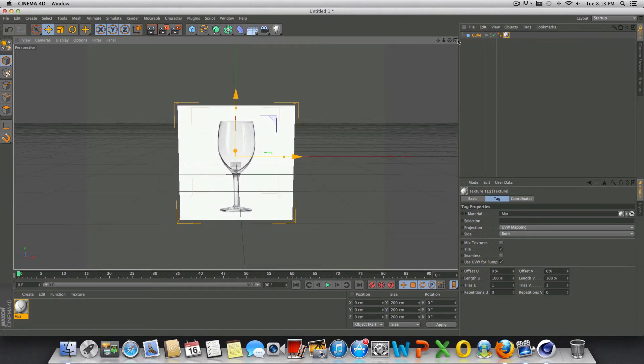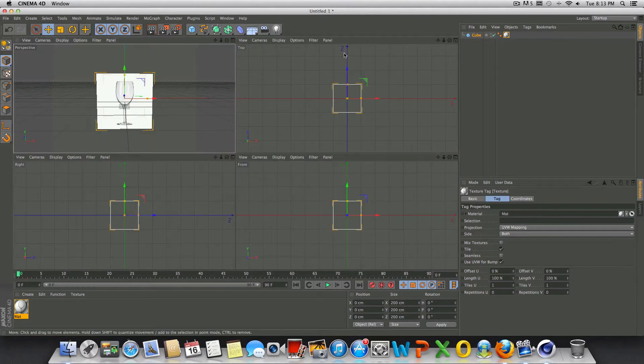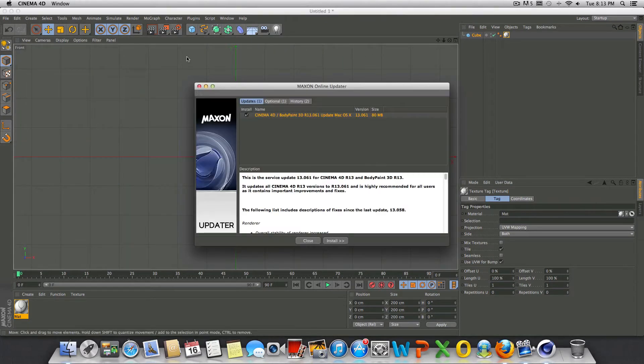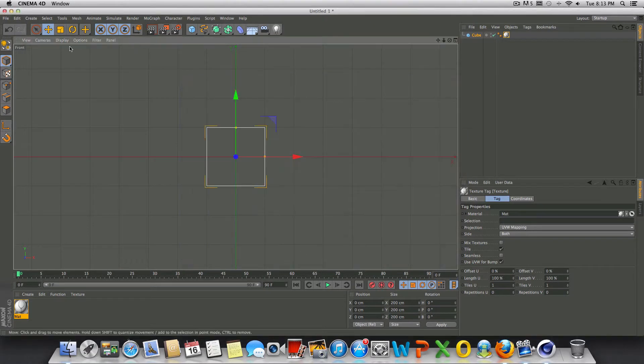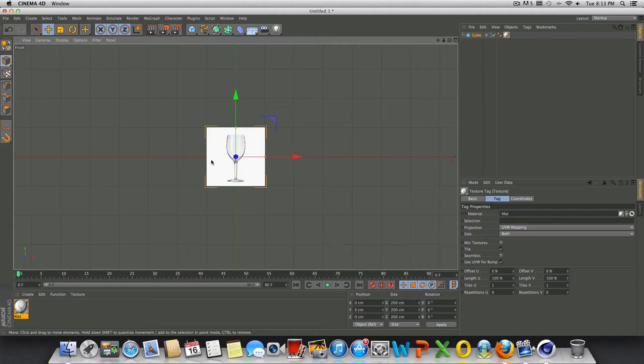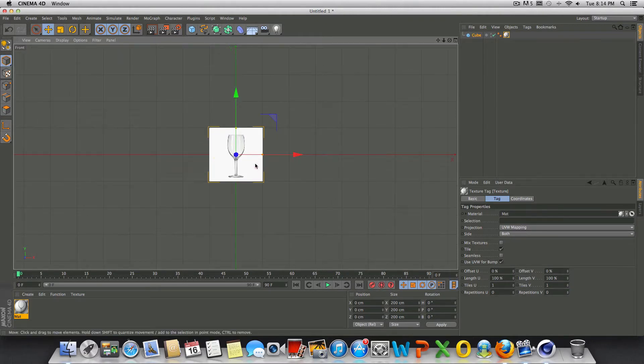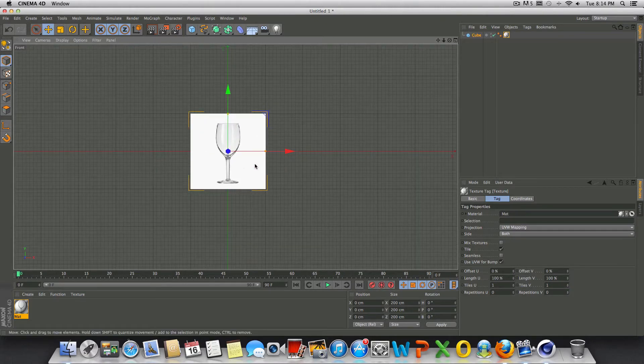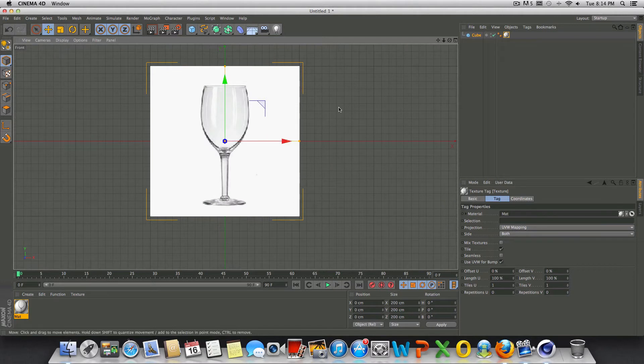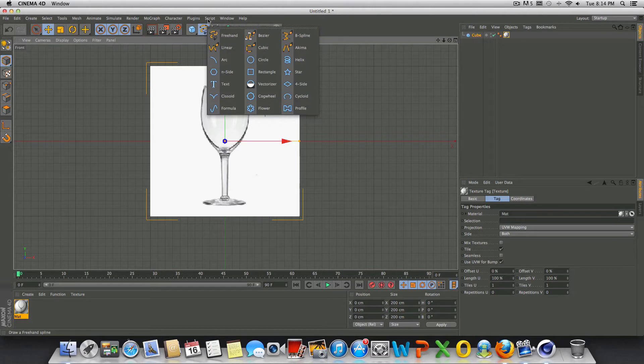The very next step is to click on this icon to change our view, and we're going to go into front view. You'll notice we don't see anything yet, so we're going to have to go to display and choose this first option that is available to us. I am in Cinema 4D R13, so keep that in mind.